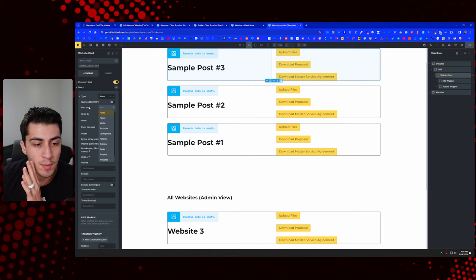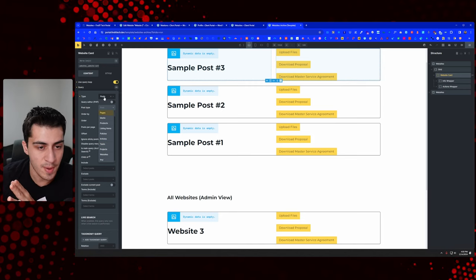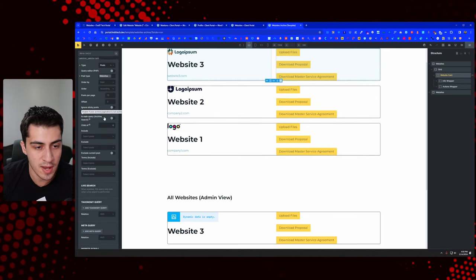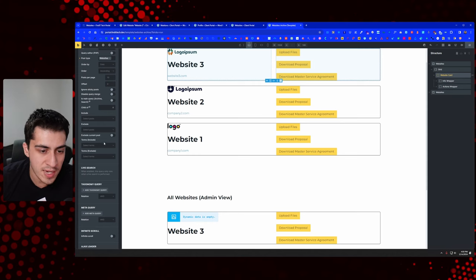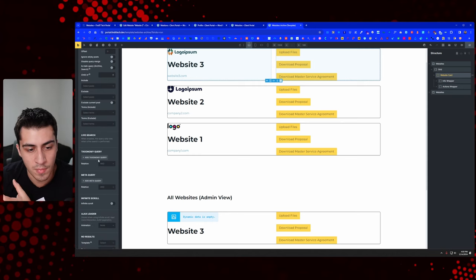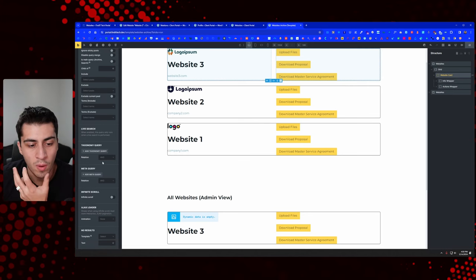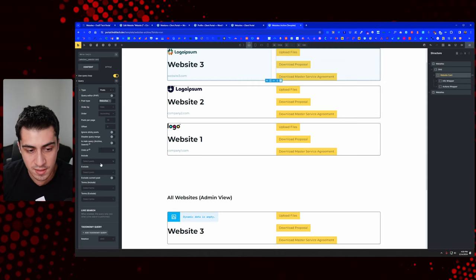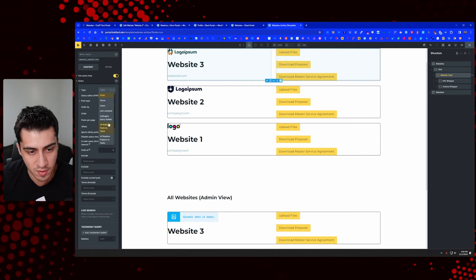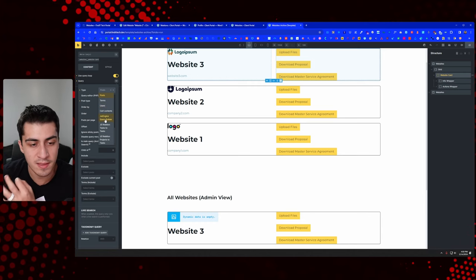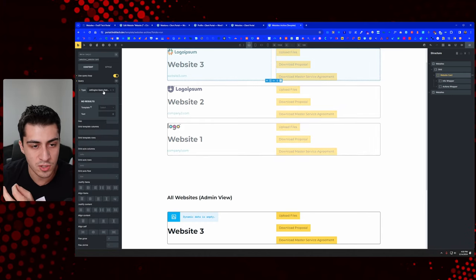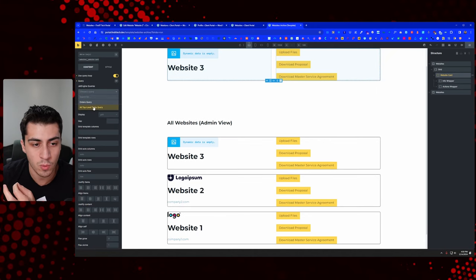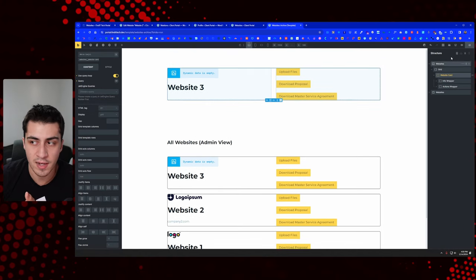The only way I know to do this currently is to use the JetEngine Query Builder — set the query type to JetEngine Query Builder, and use one of our custom queries. That is how we're going to actually do this. We need to create a JetEngine query via the Query Builder, so let's go over to our dashboard and go to Query Builder.